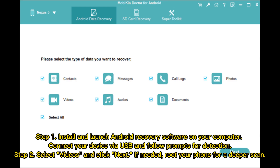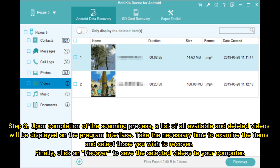Step 1: Install and launch the Android recovery software on your computer. Connect your device via USB and follow the prompts for detection. Step 2: Select Videos and click Next. If needed, root your phone for a deeper scan.